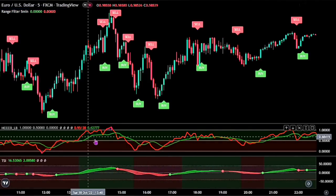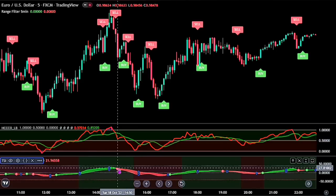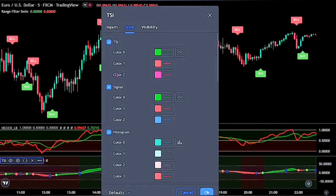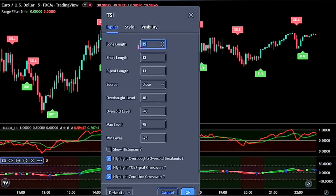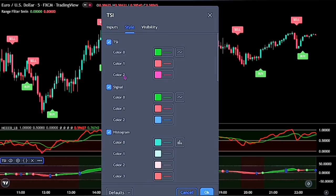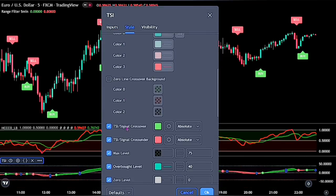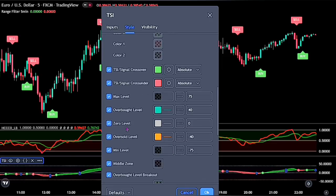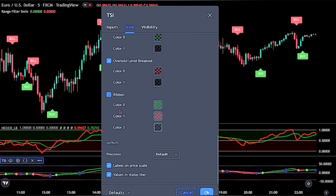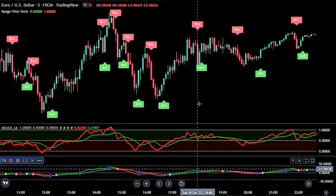Now for the second indicator, double-click on the TSI. For the input, change the long length to 6 and the signal length to 2. Then on the style, untick the histogram, untick the zero line crossover background, and lastly untick the ribbon. Click the OK button when you are done.